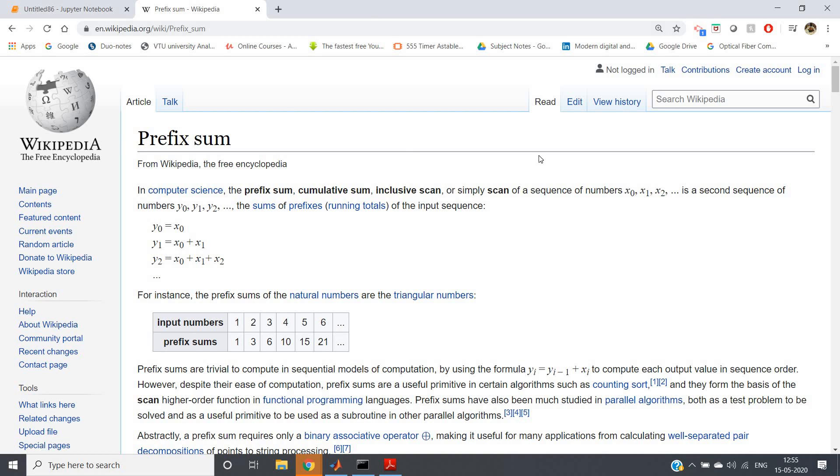...is a second sequence of numbers y0, y1, y2 and so on, those are basically sums of prefixes of the input sequence.